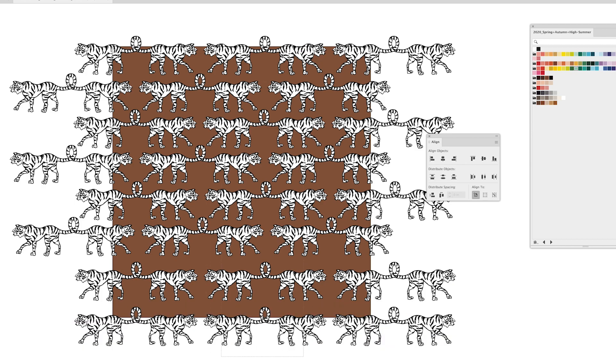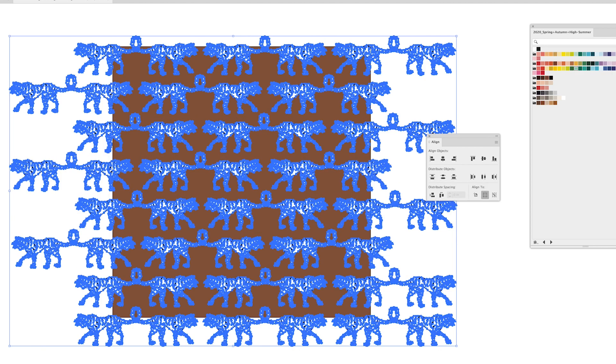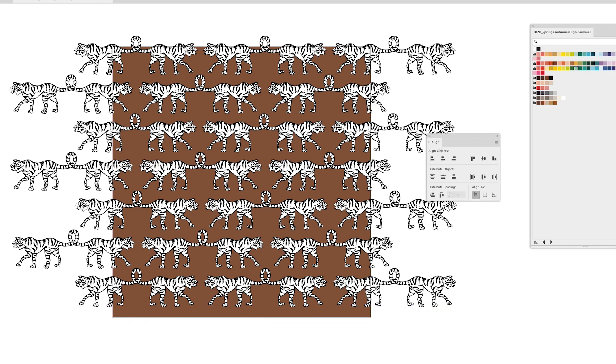Okay so from there I'm going to drag over all of my tigers and just click on vertical distribute center and that has distributed my tigers perfectly. I do want to make sure that this bottom row didn't get moved at all. I don't think it did but I'm just going to delete it